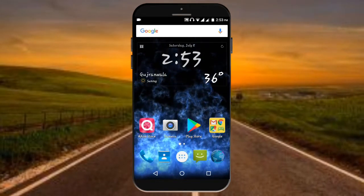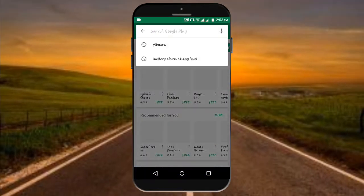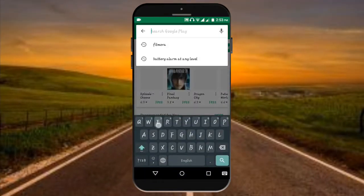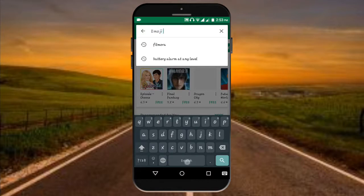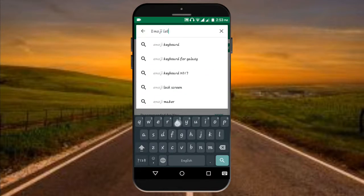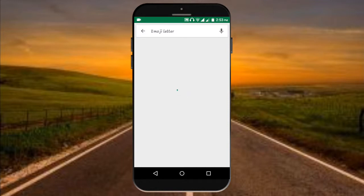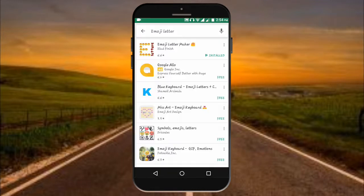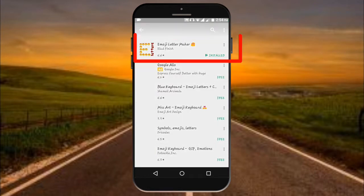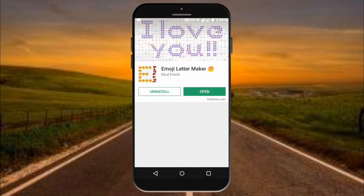You need to just open your Play Store and search for 'emoji letter' up there. So now you can see it is searching. At the top result we find the Emoji Letter Maker app. I will provide the link in the description — go there and install it.